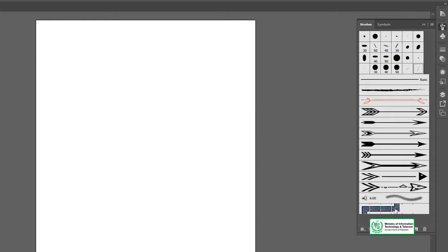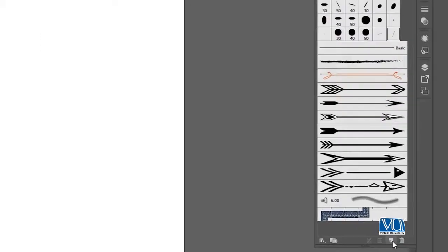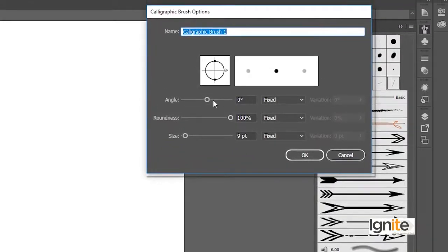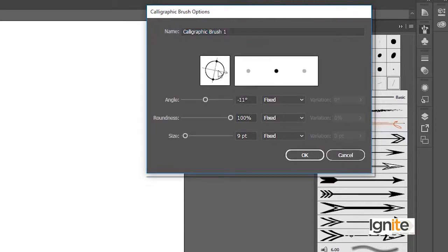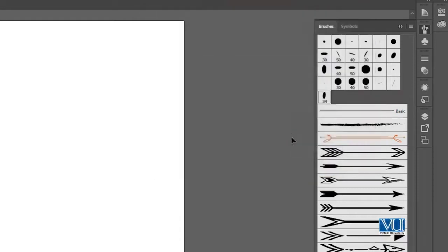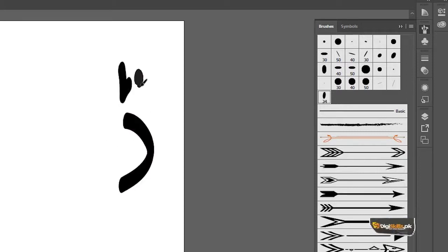اب ہم دیکھتے ہیں کہ نیا custom brush خود سے کس طرح create کر سکتے ہیں۔ یہاں پہ new brush کی ایک option ہے جہاں calligraphic، scatter، art، bristol اور pattern brush یہ چار پانچ قسم کے brushes نظر آتے ہیں۔ جیسے آپ OK پہ click کرتے ہیں تو ایک نیا dialog box open ہو جاتا ہے جہاں سے settings change کر کے brush بنا سکتے ہیں۔ میں اس کا angle تھوڑا change کرتا ہوں اور roundness کم کرتا ہوں، size بڑھاتا ہوں اور OK click کرتا ہوں۔